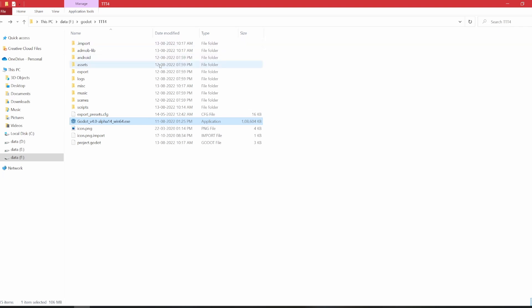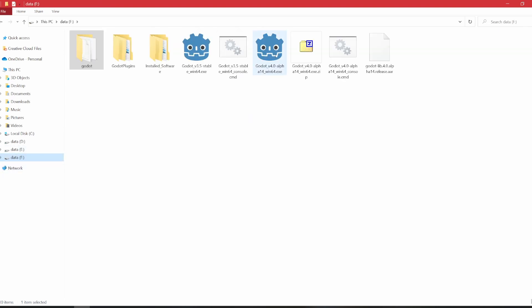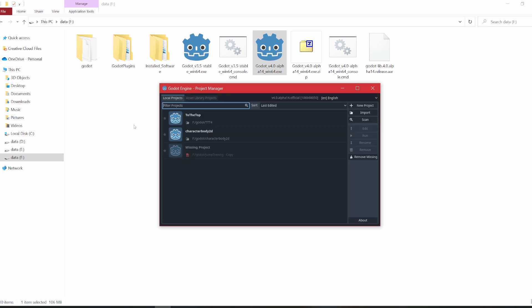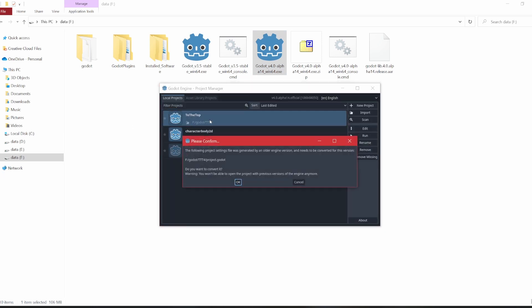Hello guys and welcome to Game Dev Art. I am Iman Shi Singh. Today I am going to show you how to convert a Godot 3 project into a Godot 4 project. If you directly open a Godot 3 project in Godot 4, you will encounter some errors.